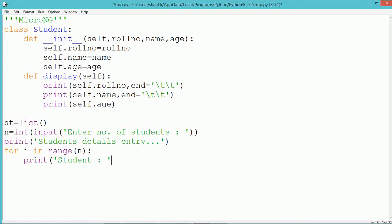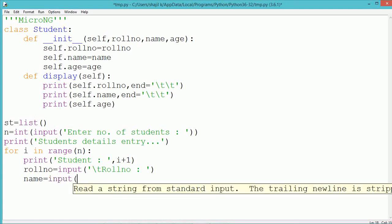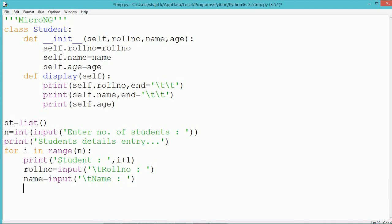A for loop is written as: for i in range(n). So the for loop will repeat n number of times because i will take values from 0 to n-1. Inside the loop we accept the details of each individual student — roll number, name, and age — from the user by using the input method. Each time the loop repeats, the roll number, name, and age of one student will be accepted and stored into the respective variables.